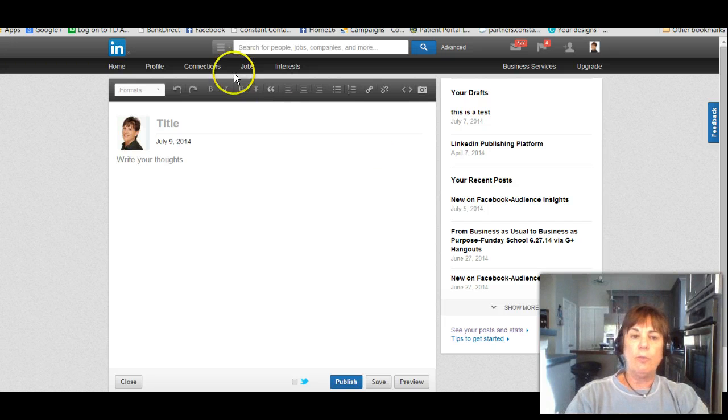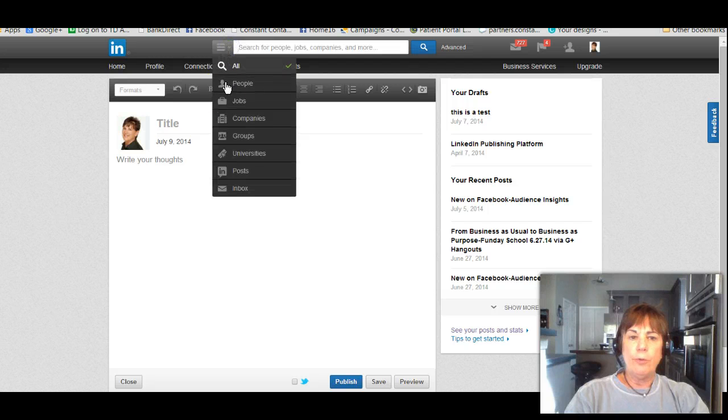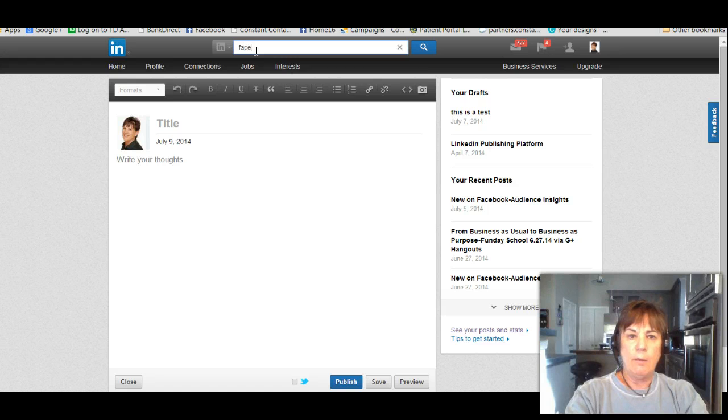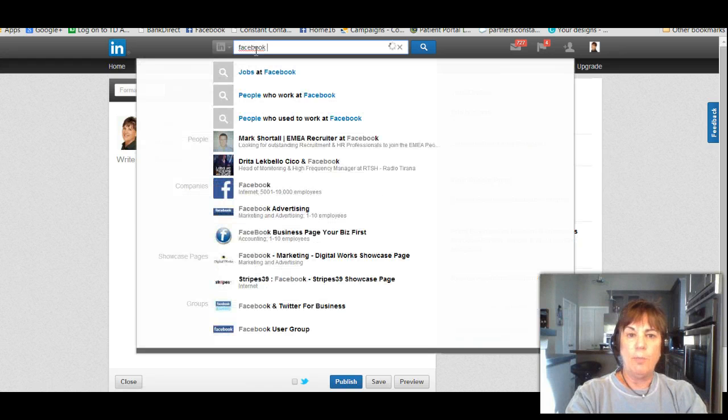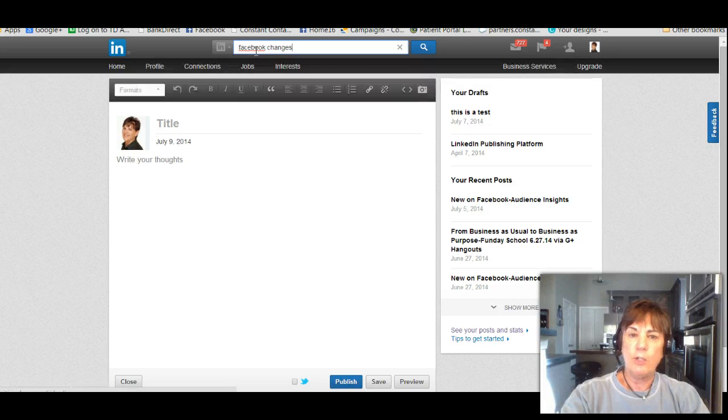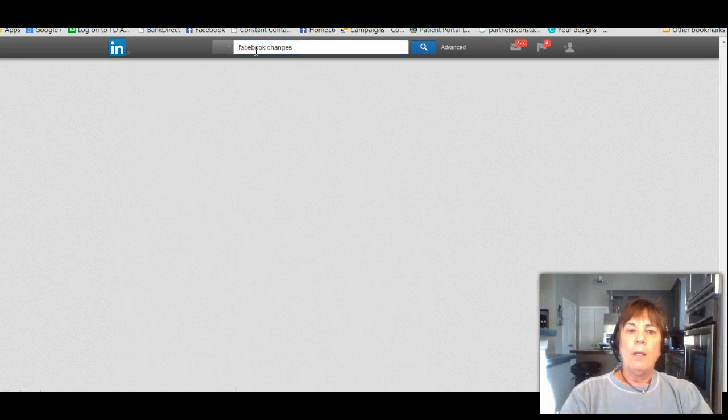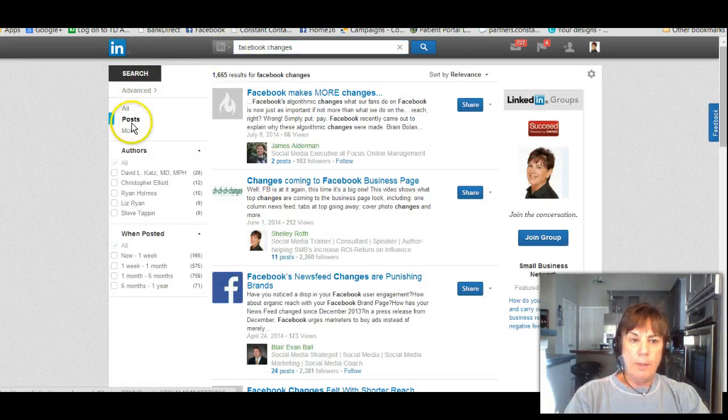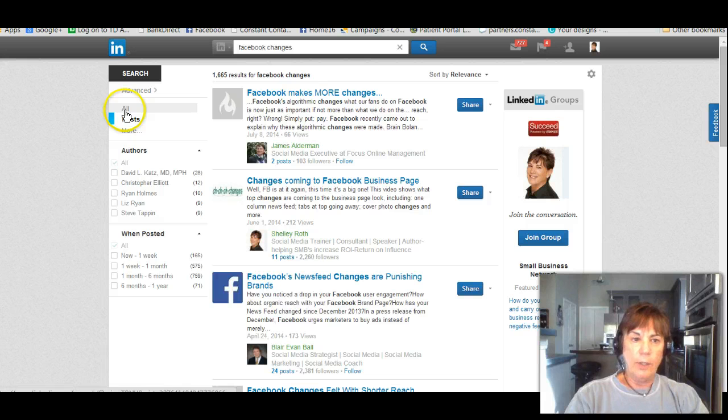Let me go over to search. I'm going to search other posts, and in this case I'm going to search Facebook changes to see if anybody's published or posted on Facebook changes. Now I click that and I'm in the post section, not in the all, not in people, in posts.